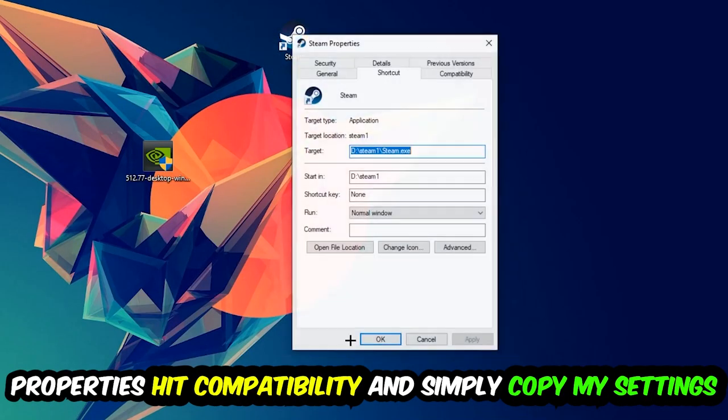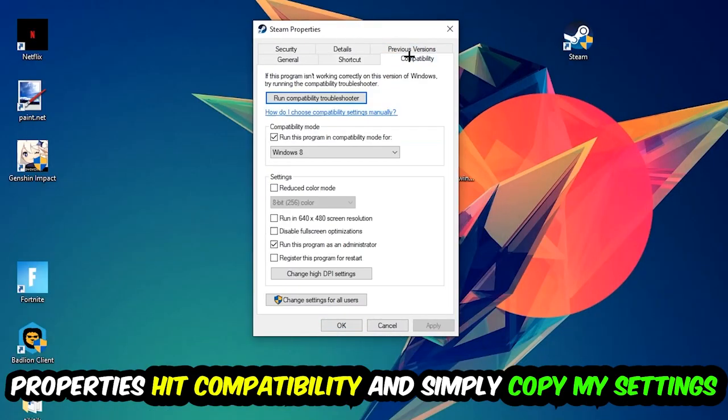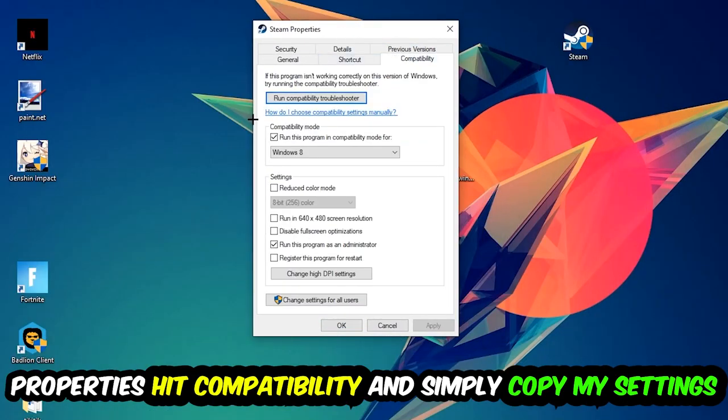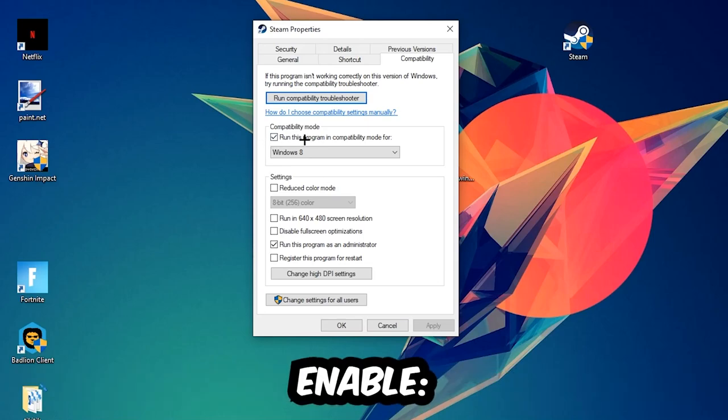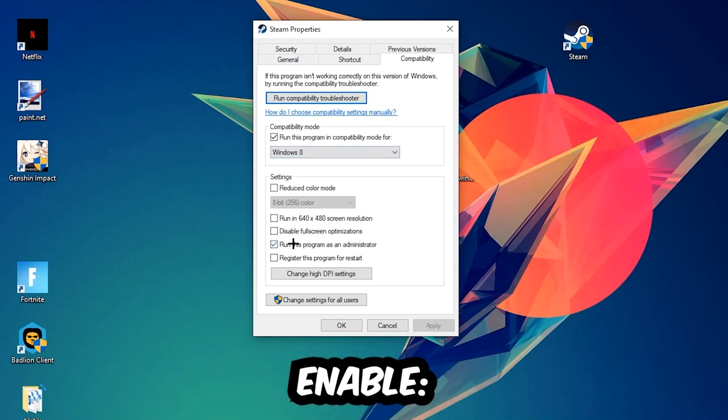Simply copy my settings. Let's quickly run through it: enable Run this program in compatibility mode for Windows 8, disable Disable fullscreen optimizations, and enable Run this program as an administrator.